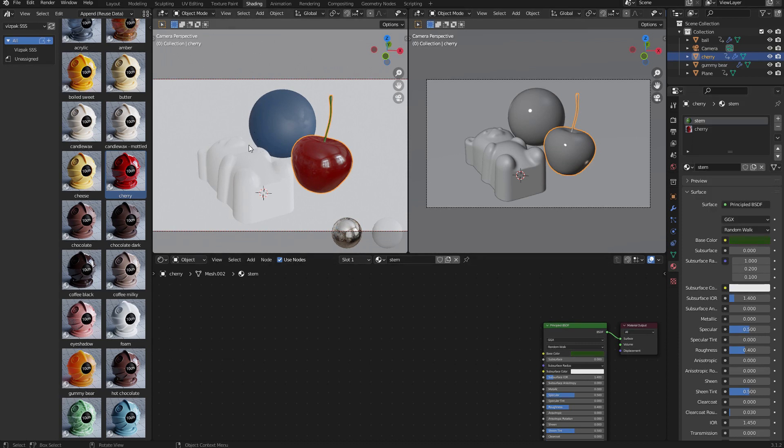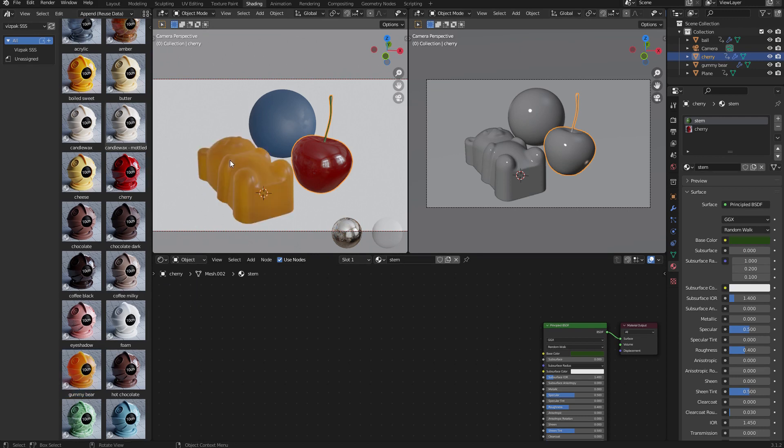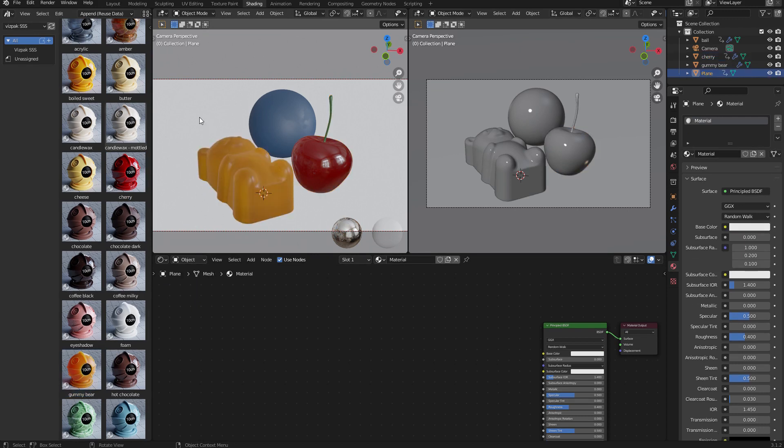Once again, I've got a gummy bear material in the library, so I'm just going to drag and drop that onto the gummy bear object. Finally, I want to add a material to the background plane.